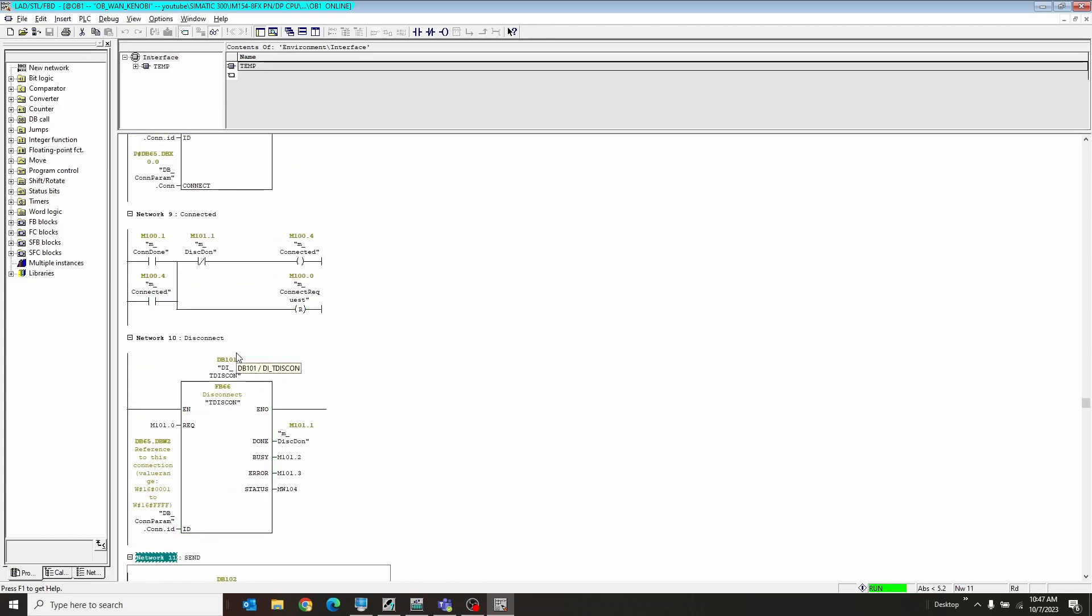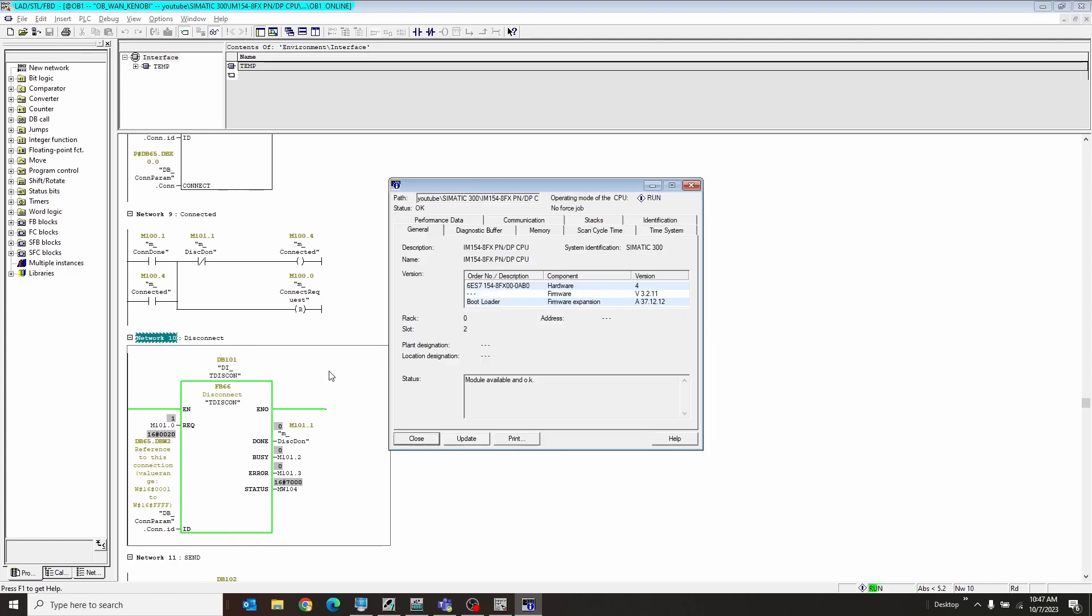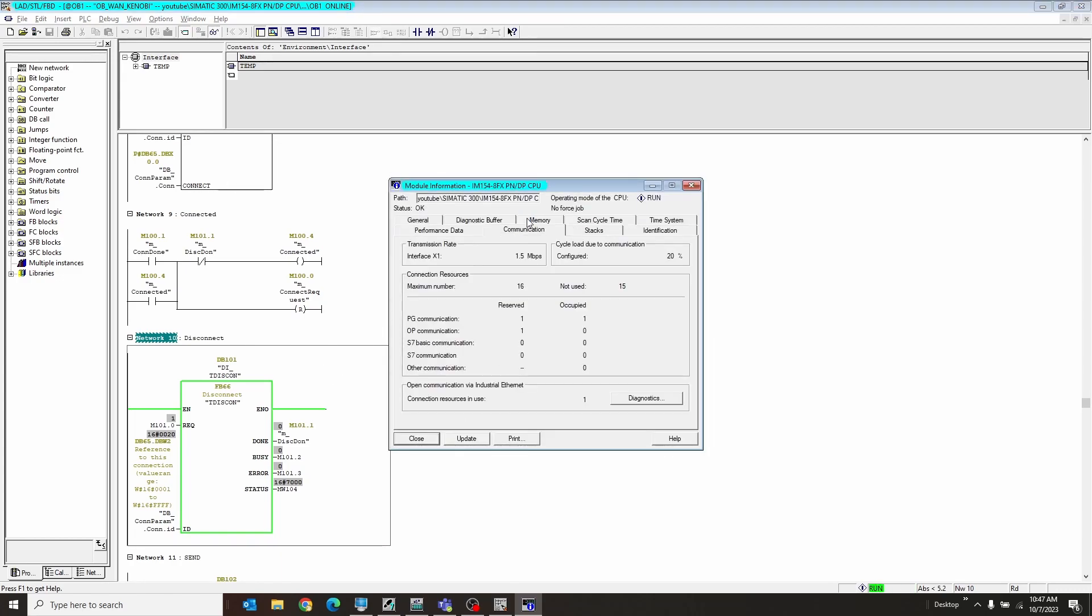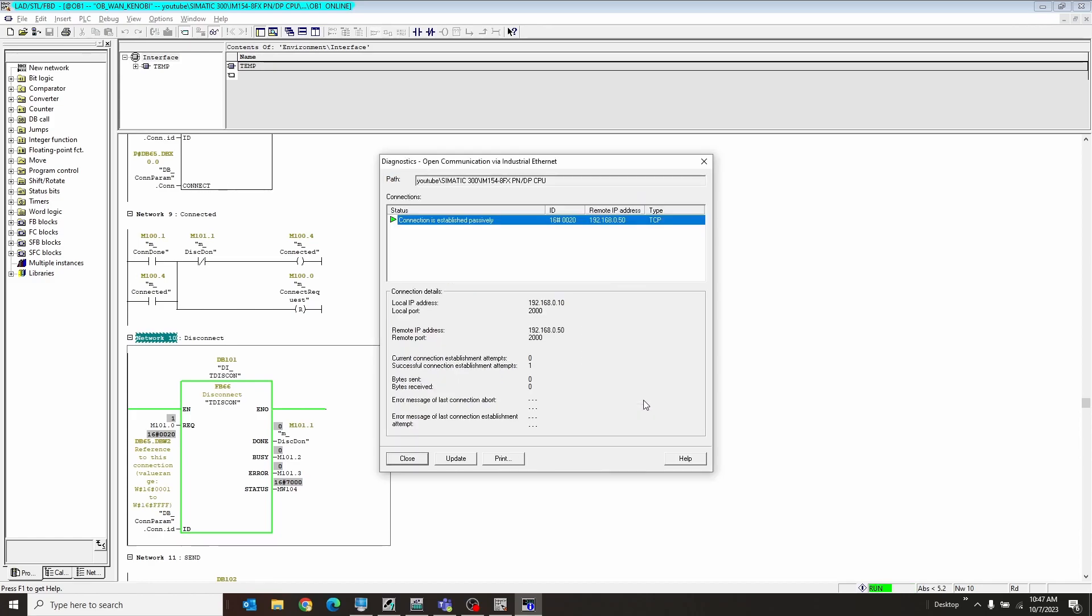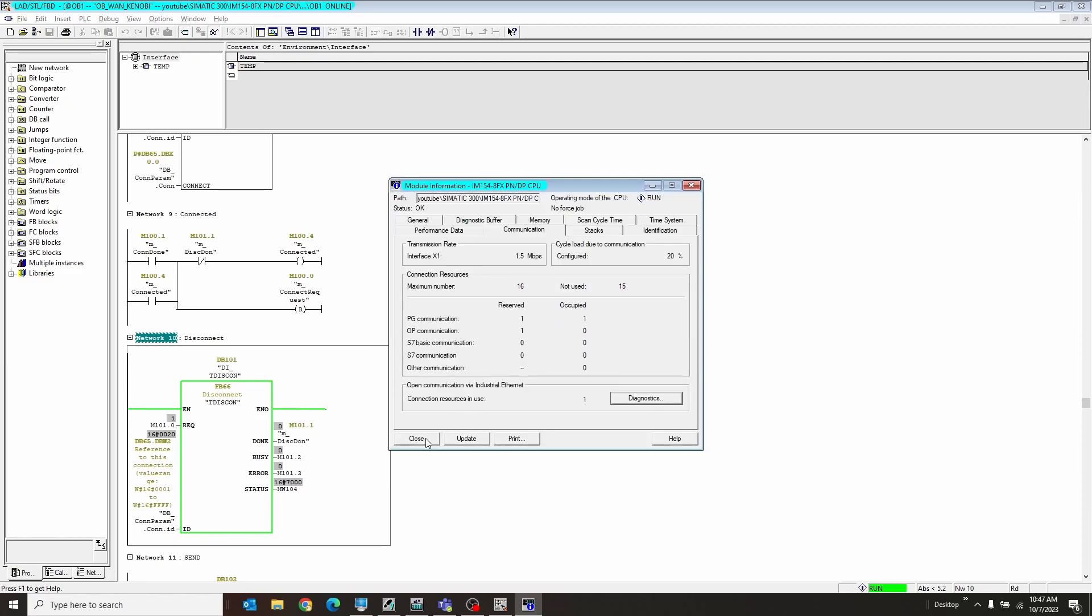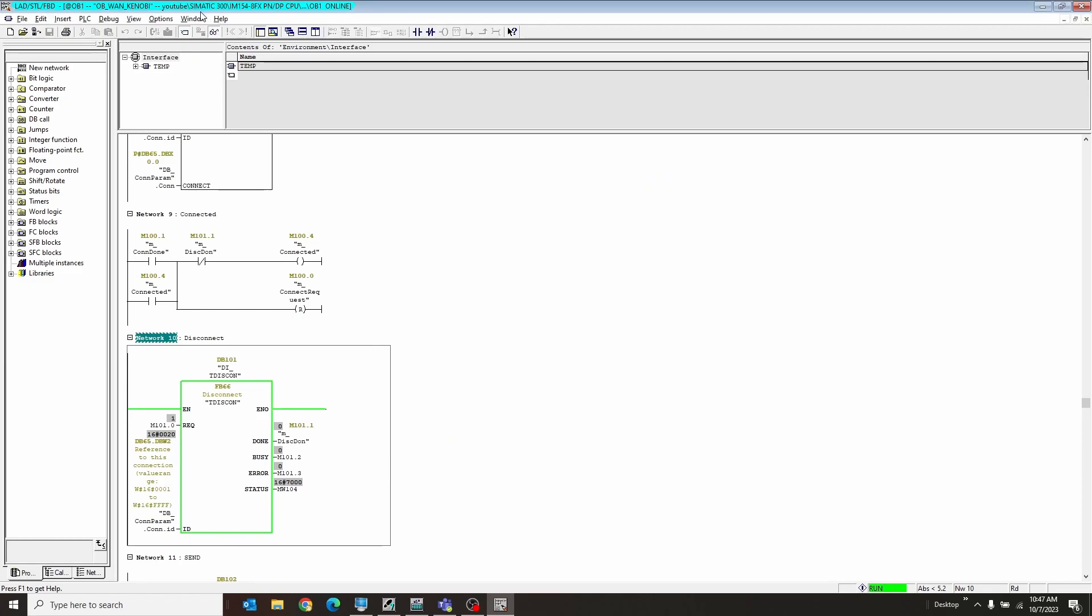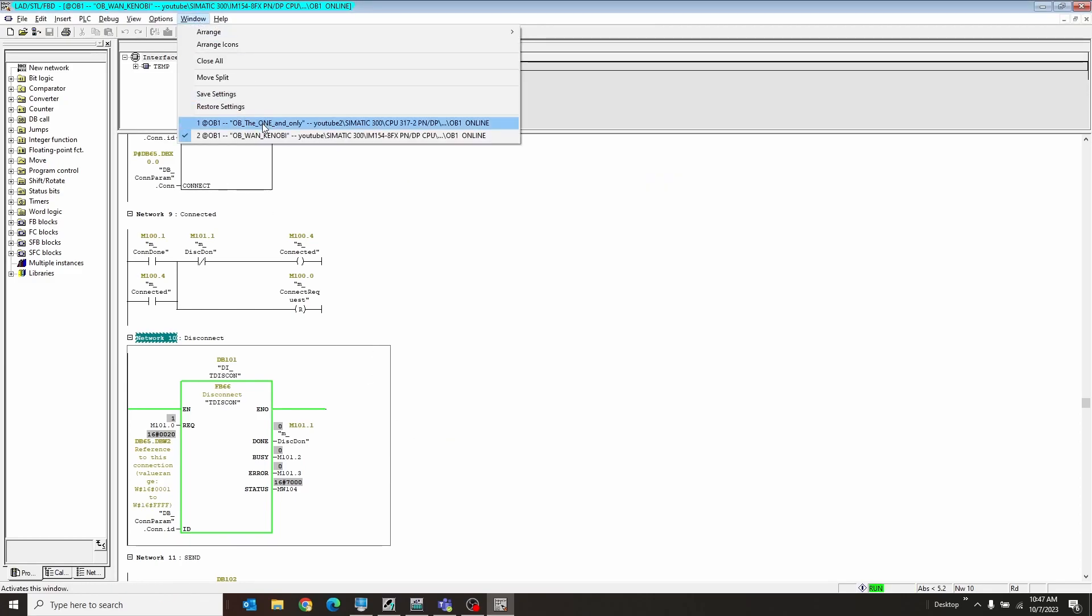Before we go into send and receive, I want to show you if you hit control D. We go up to communication down here in connection, resources in use. We have one now, and it is the connection between the second PLC and the first. The second PLC will say I'm connected at the ID of 0x20 to the other PLC, which is 50. And I am 10. We're both talking on port 2000. We have not sent or received any bytes yet, though. There we are.